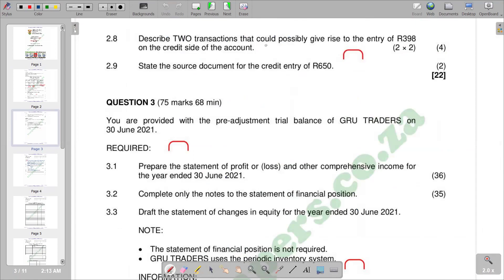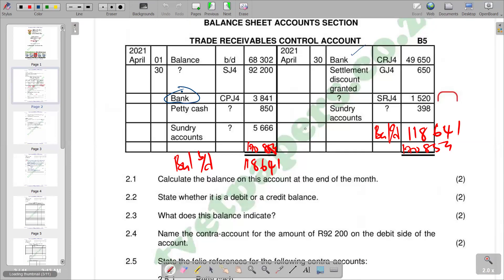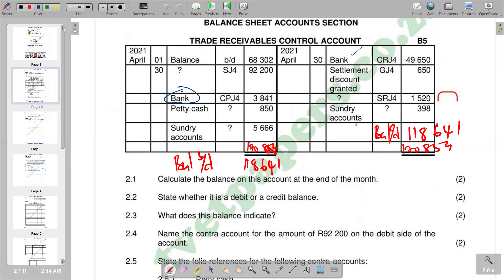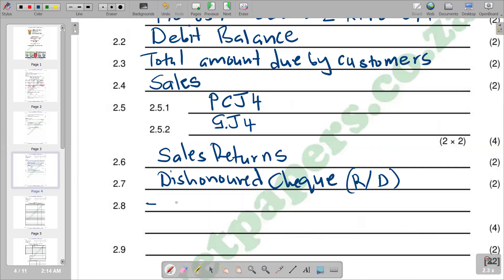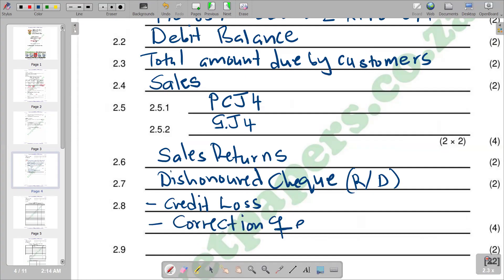2.8: Name two transactions that could possibly give rise to the entry of 398 on the credit side of the account. We see 398 on the credit side. If there is any bad debt, we sold goods on credit to a customer but the customer maybe has died so we cannot recover the amount due, so we have to remove it by crediting. It falls under something called credit loss or bad debt.